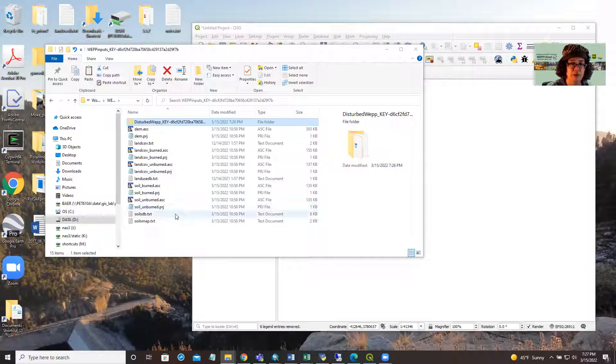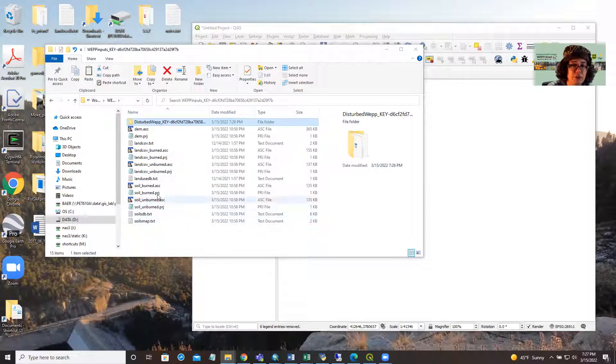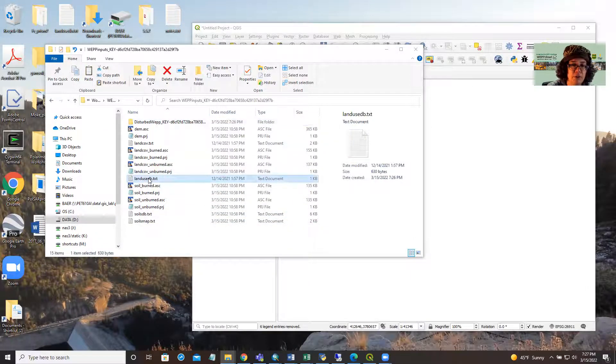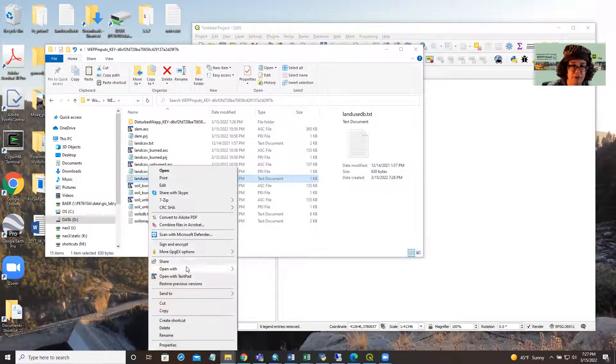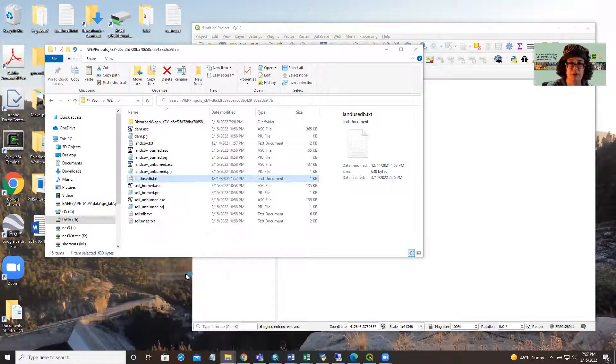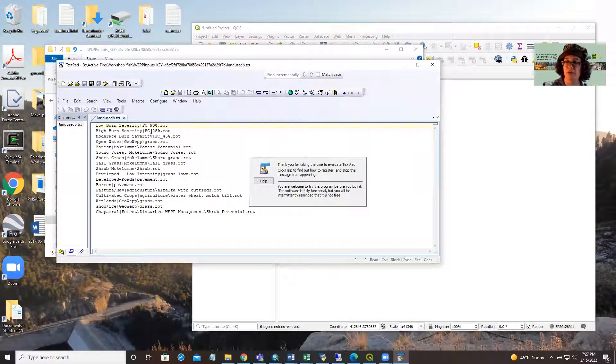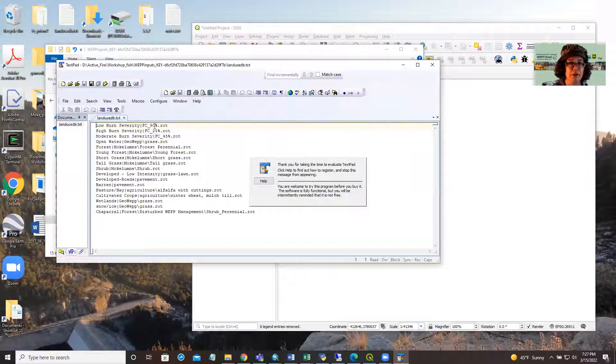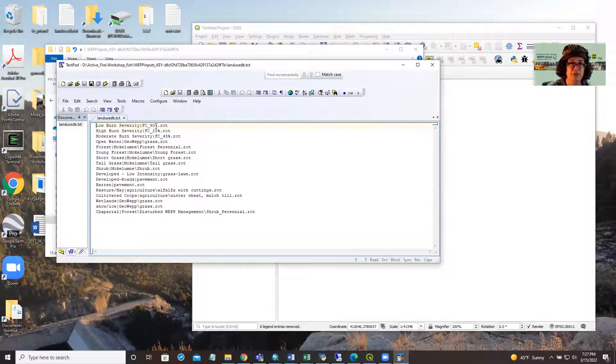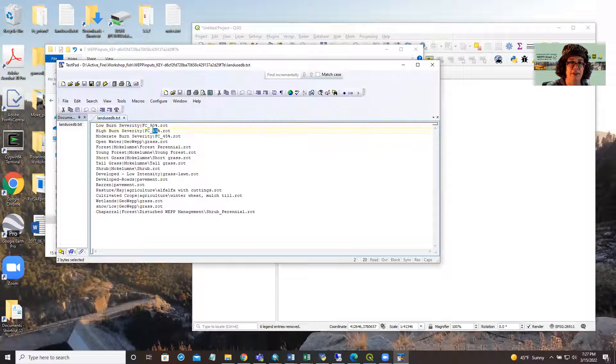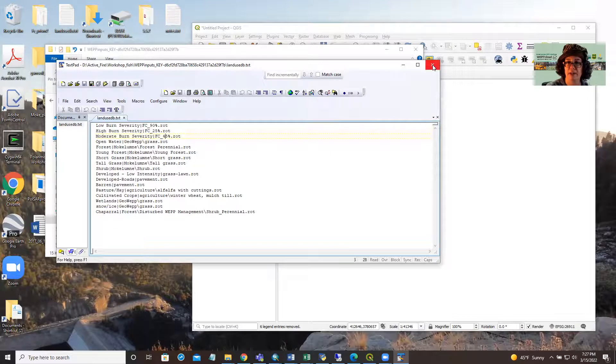We also have these WEP linkage files, which you can use to customize your modeling runs, which is one of the reasons why we use QWEP. So if you happen to know your surface post-fire cover, you can modify that in increments of 5% right here in this landuseddb.txt file.